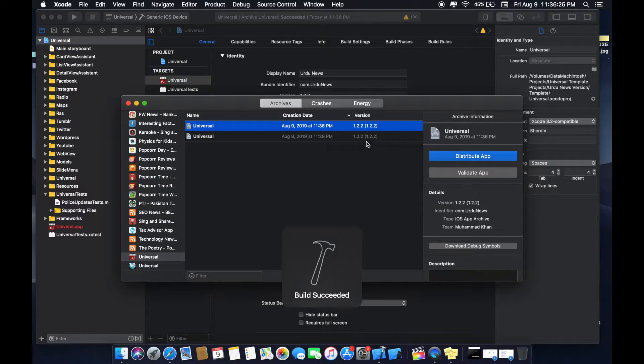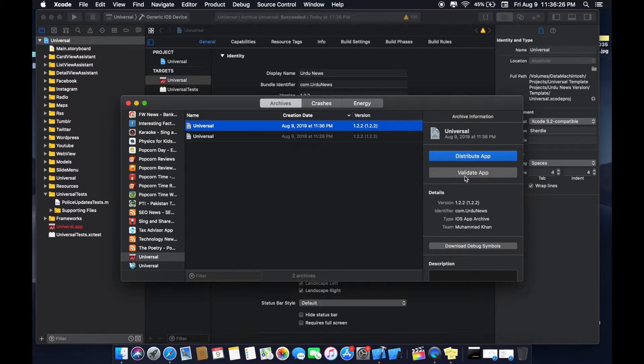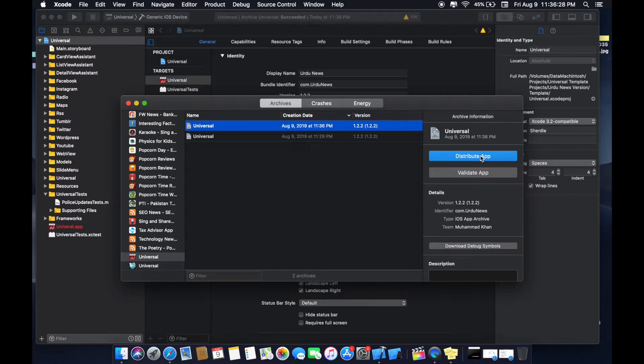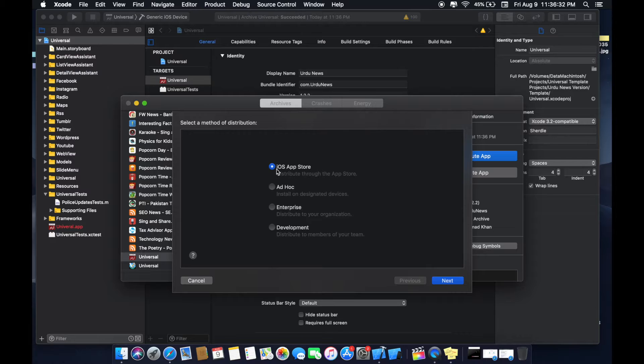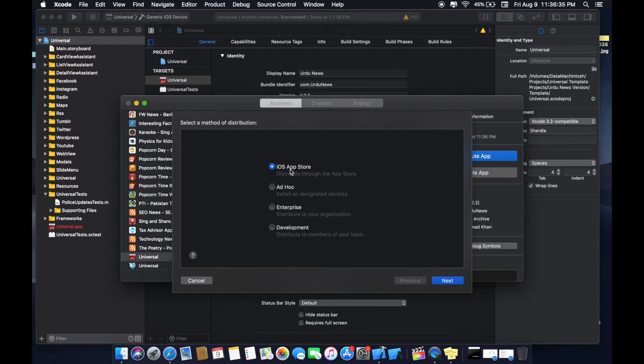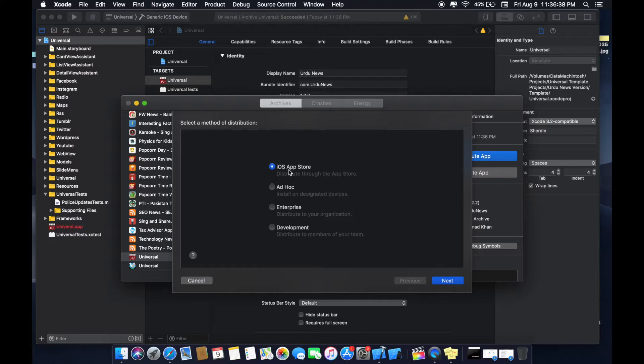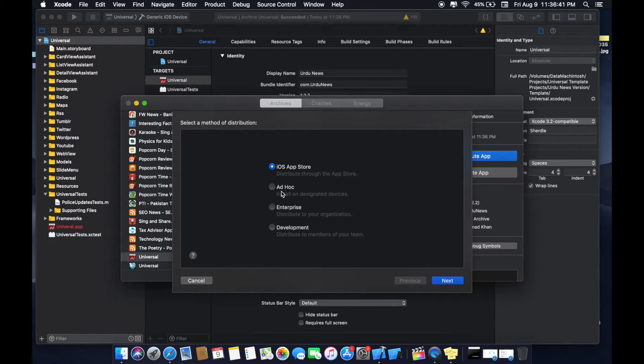Now the window is open. Now select the distribute app option. Now here you can see the options: iOS App Store. I will select ad hoc option will also create an archive but it will run on designated devices only.